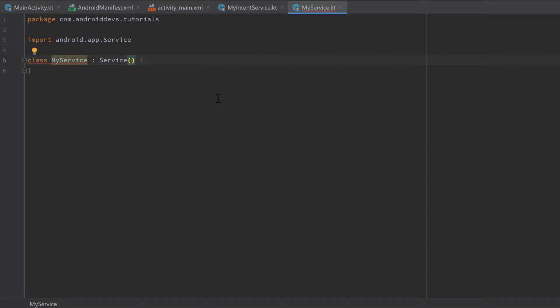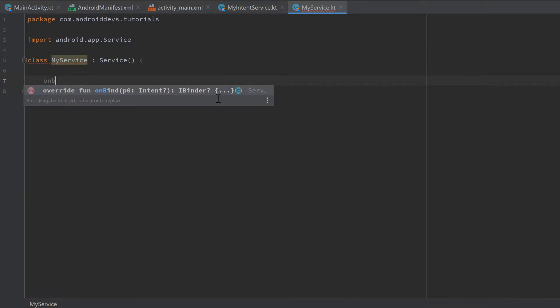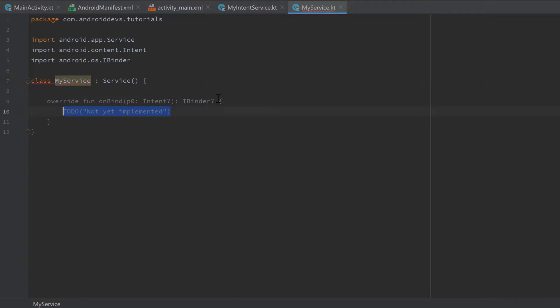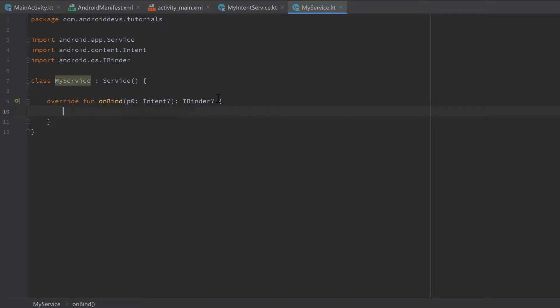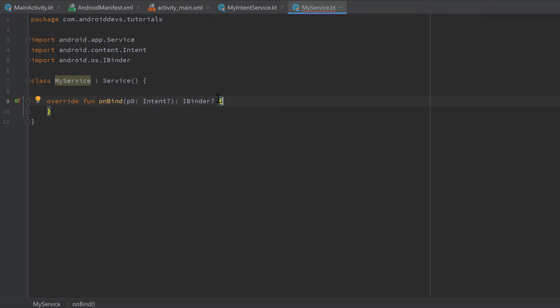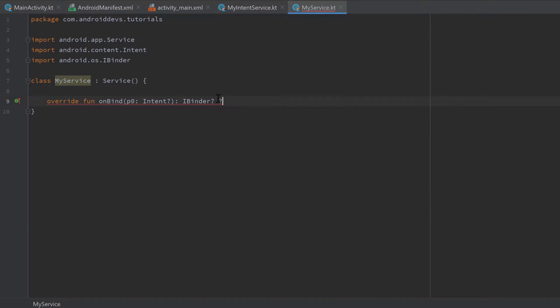We don't have to provide a name for this service as we had to for IntentService. But what we have to do is implement onBind, which is a special function of the service class. Each service class needs to implement this onBind function, but you will probably not need it very often. It's only required if you have multiple clients that want to connect to your service at the same time. If you don't need this behavior, we can just return null in this function.